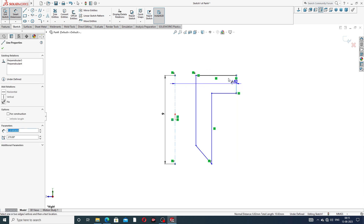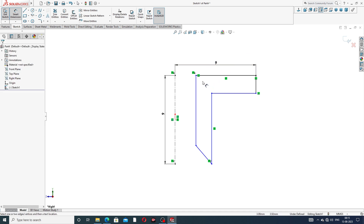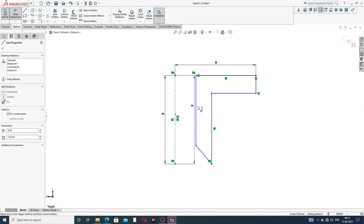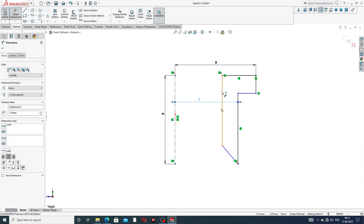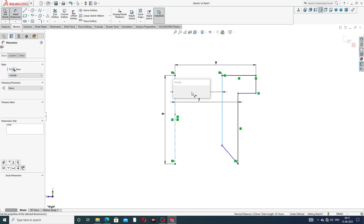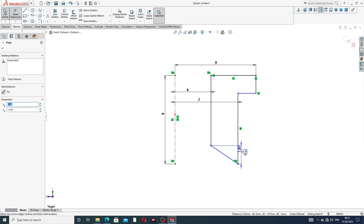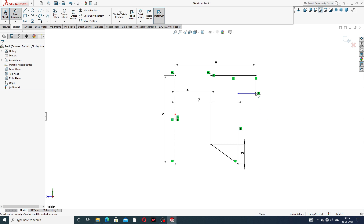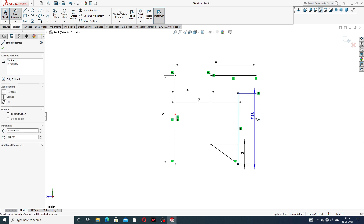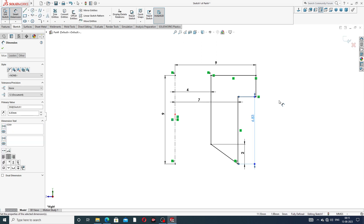The dimension here is 9 mm, and also this is 7 mm. This is 4 mm, and this point to this point is 2 mm. This line is 6.83 mm.